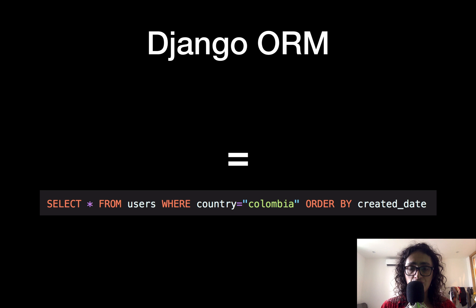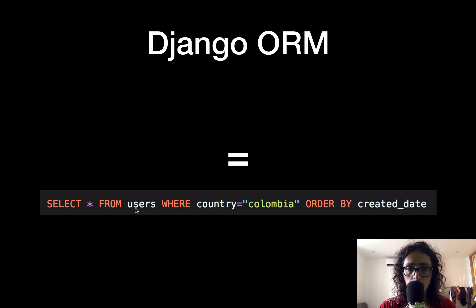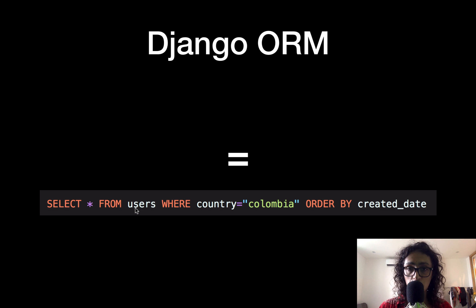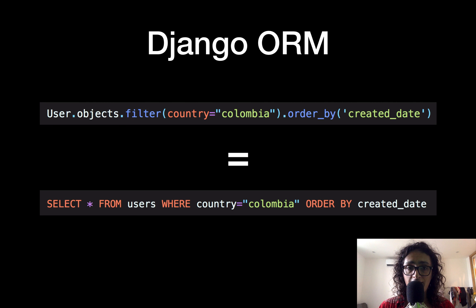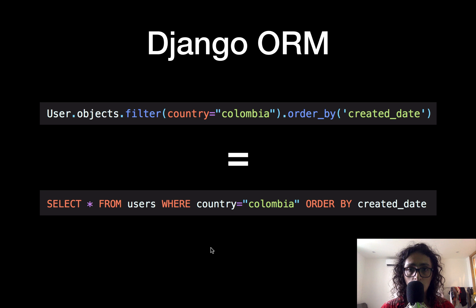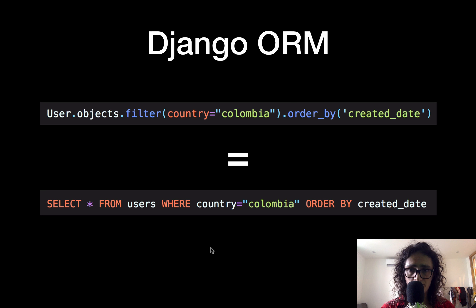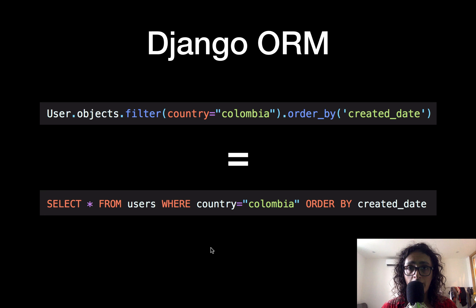That looks much better, and that is Python code. So it's only one programming language that you need to understand. Now on Django ORM, select from users, blah, blah, blah, that is SQL. And this is Python code. Same thing.